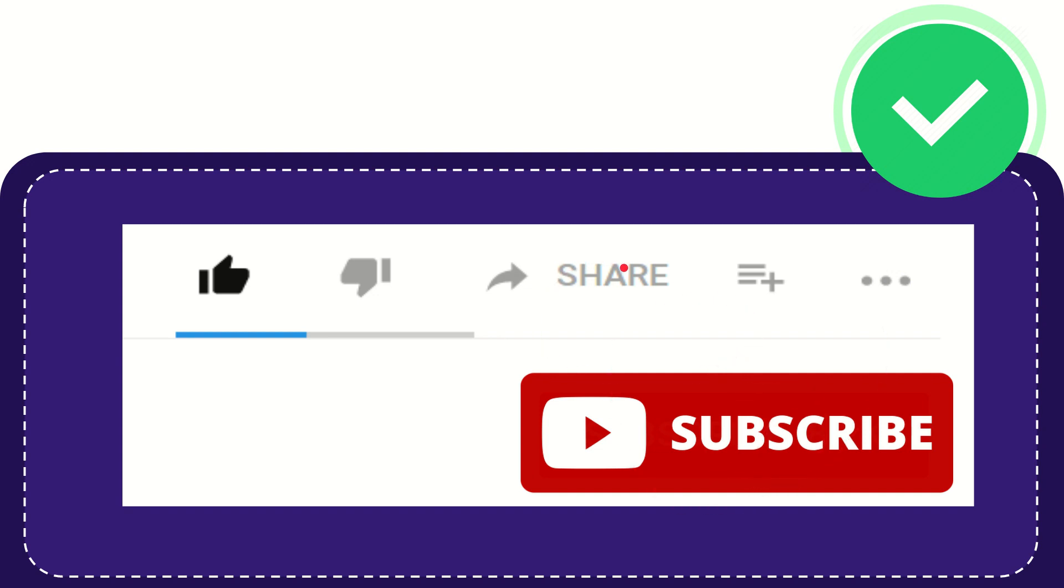I think that's all of it. Thank you so much for watching this video and see you again in another video. Bye-bye. See you again.